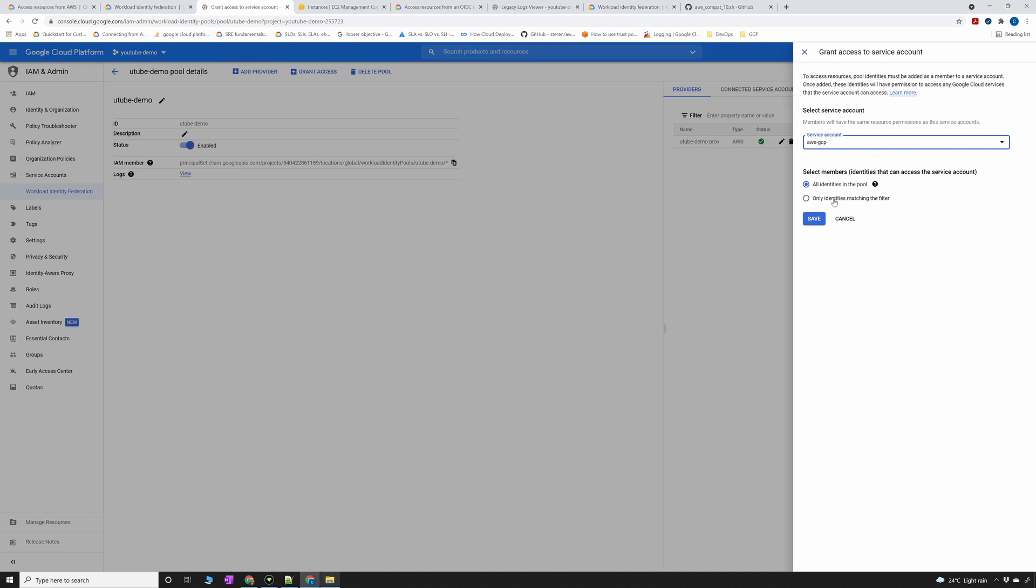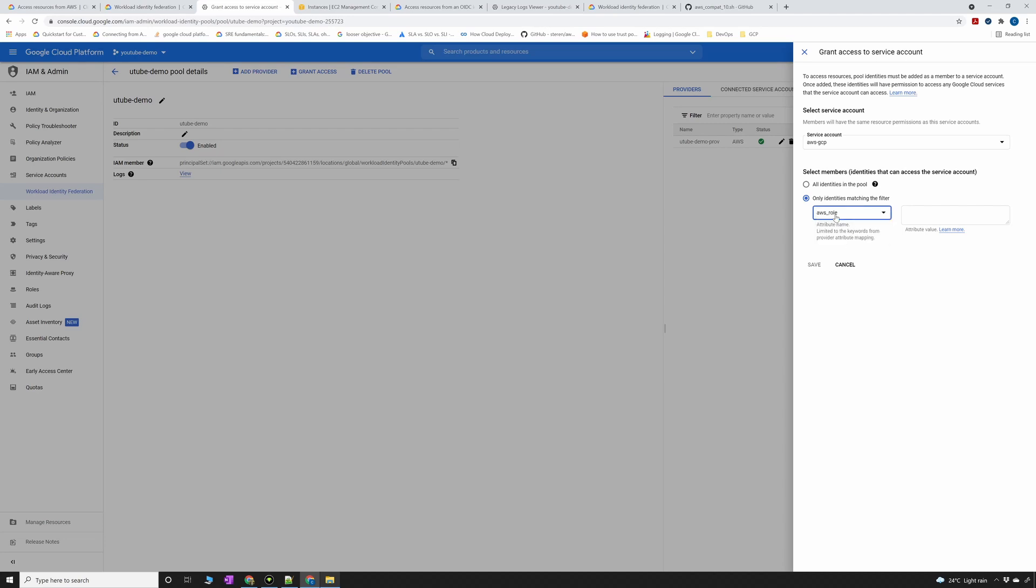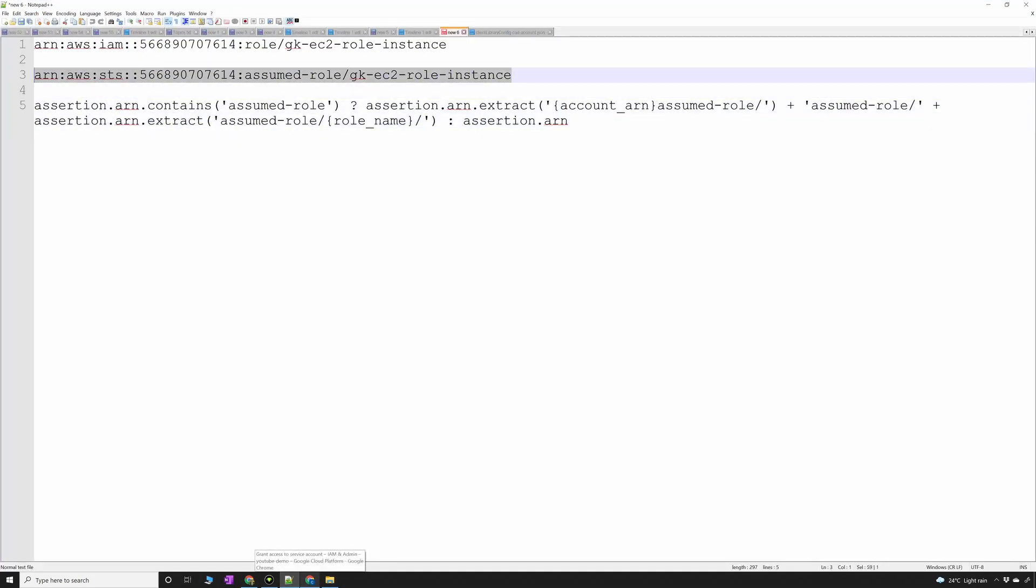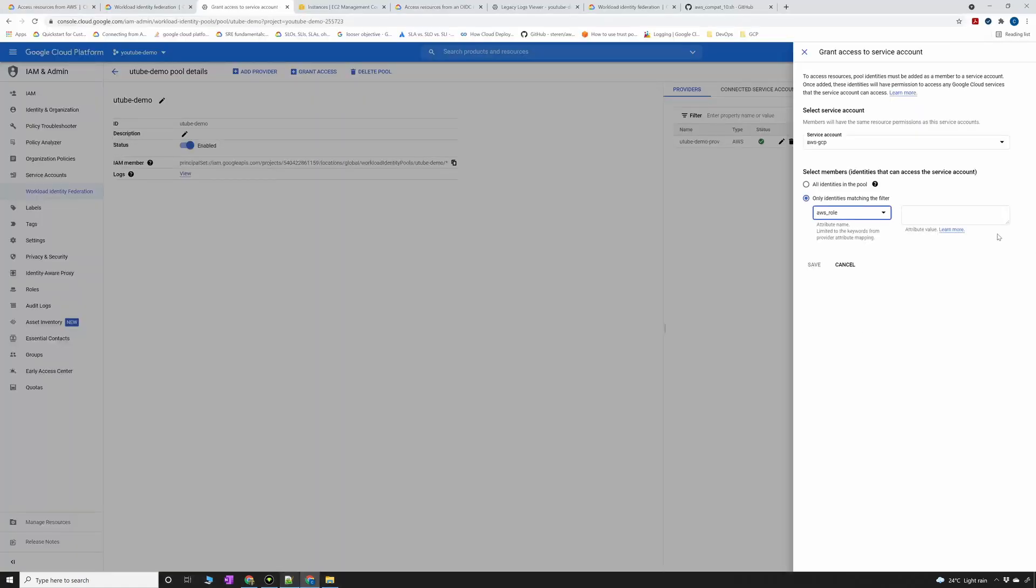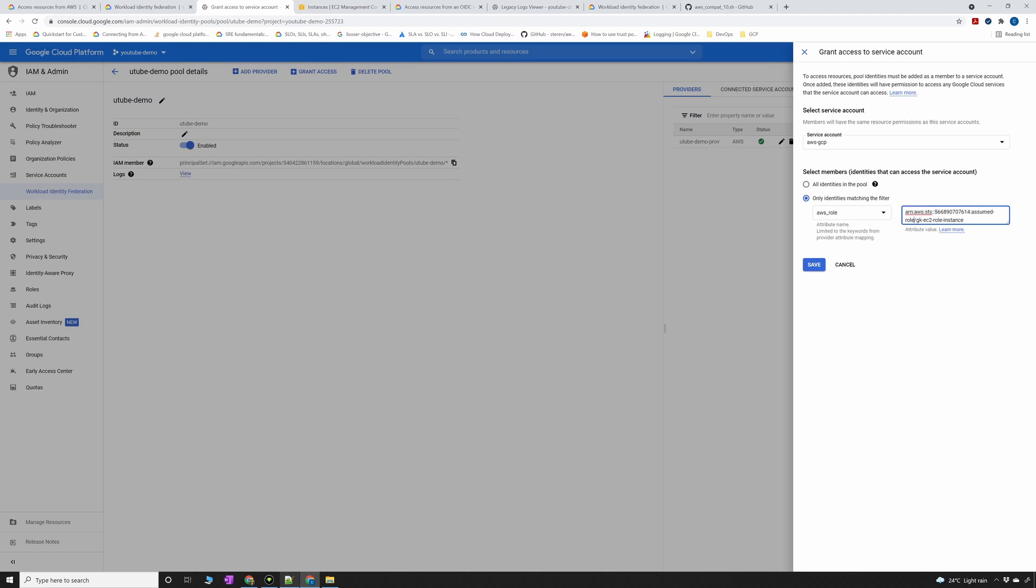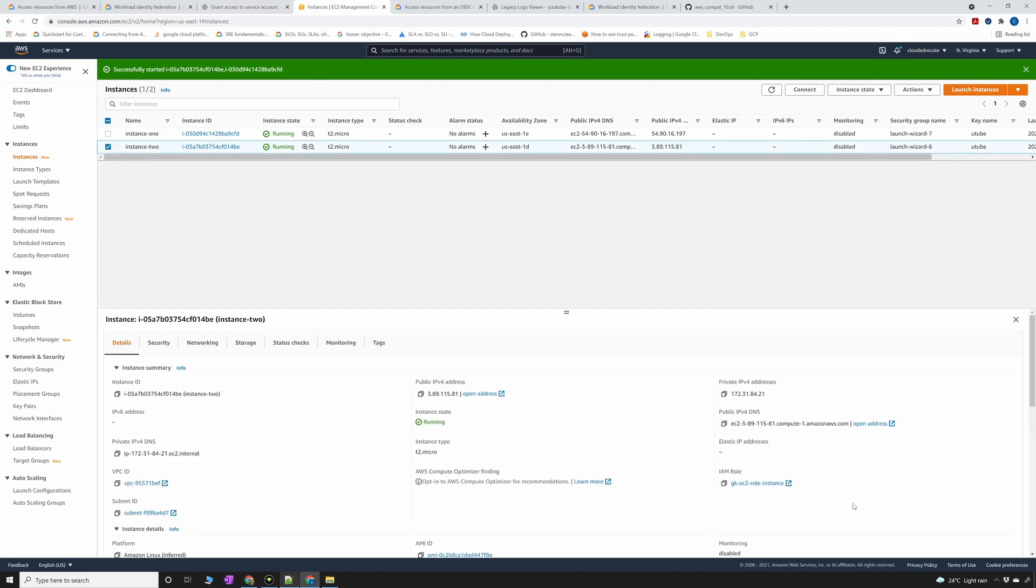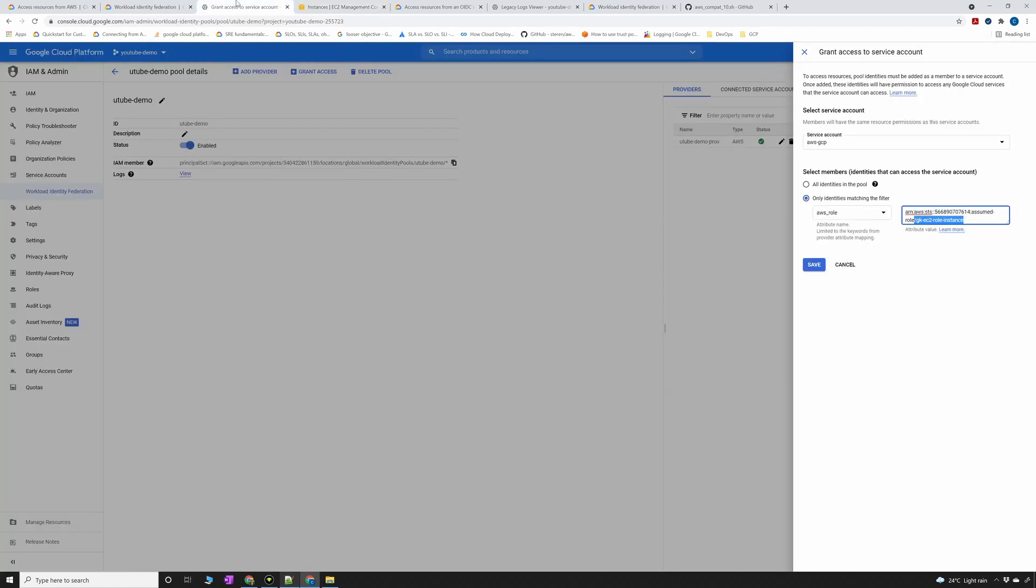Or I can give only entities matching the filter. So let's say if I do that, only entities matching the filter, I have to select AWS role and select this one. This is the exact thing that you have to mention. I'm going to give this in the description. This is nothing but an account number STS assumed role and this is the instance profile that my instance is using. If I go back to the AWS console, you will see here I have this IAM role. That's exactly what I have mentioned here.